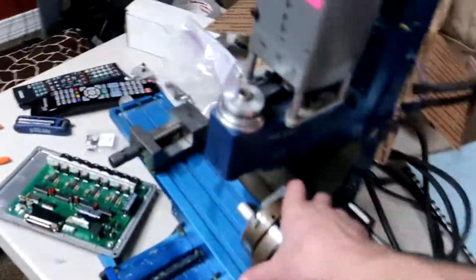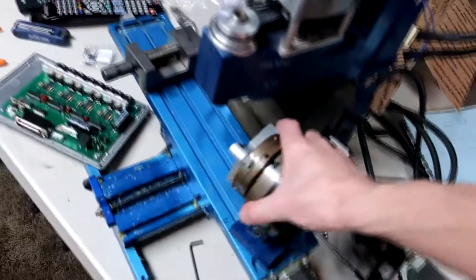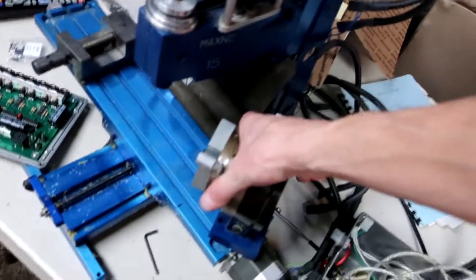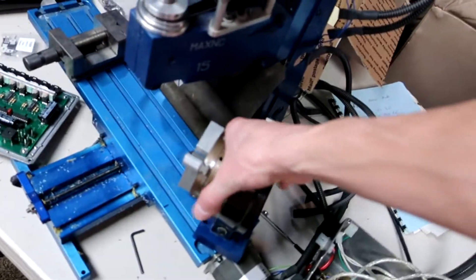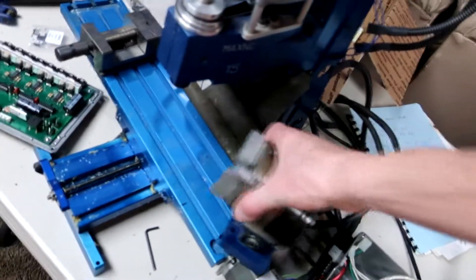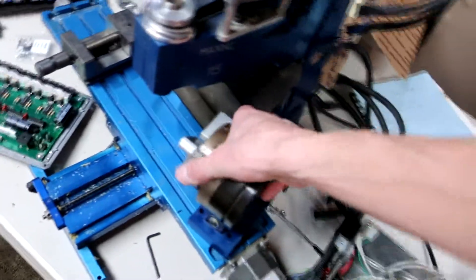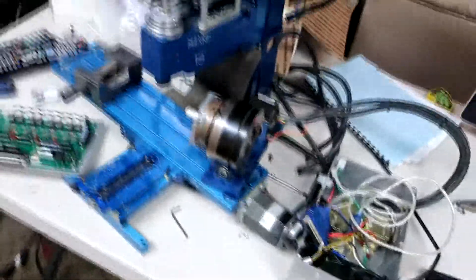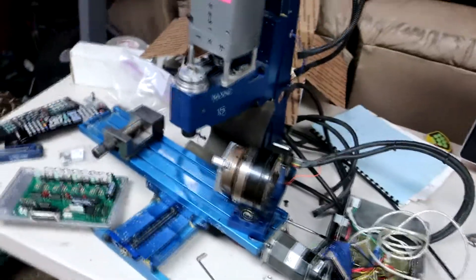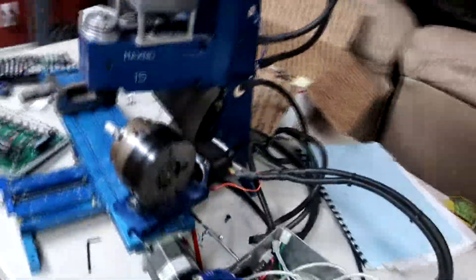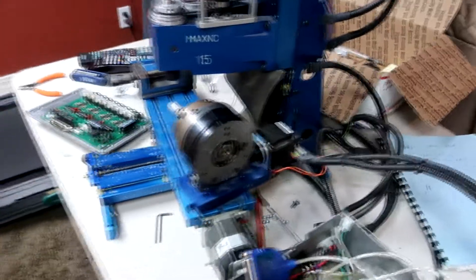This thing is, this thing's crazy. This fourth axis right here is about 8 pounds. It's really heavy, deceptively heavy.